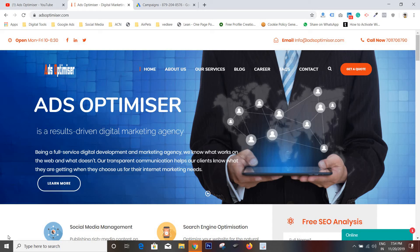Hello friends, this is Sunil from AdsOptimizer. Today we will fix the problem of Google Ads account.